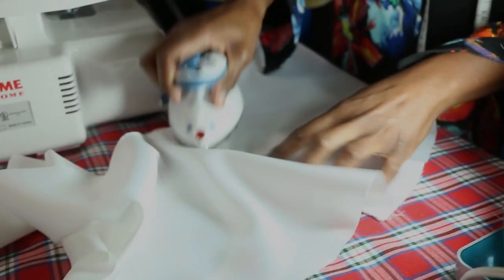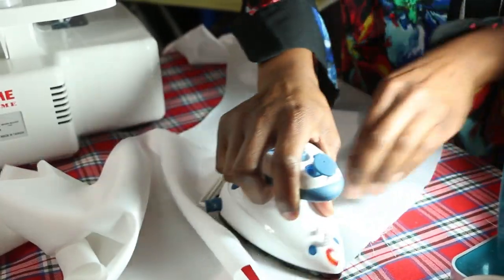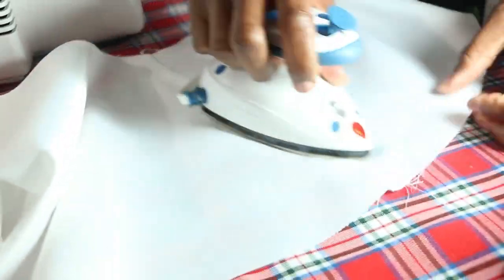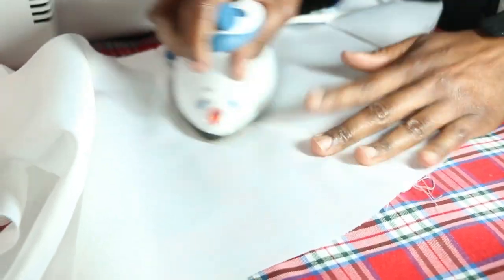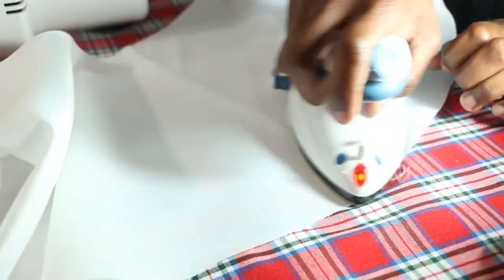After stitching up the flounces, you want to take it over to your serger to clean up the raw edges. Now that we have stitched and serged our seams, we're going to press the seams flat.